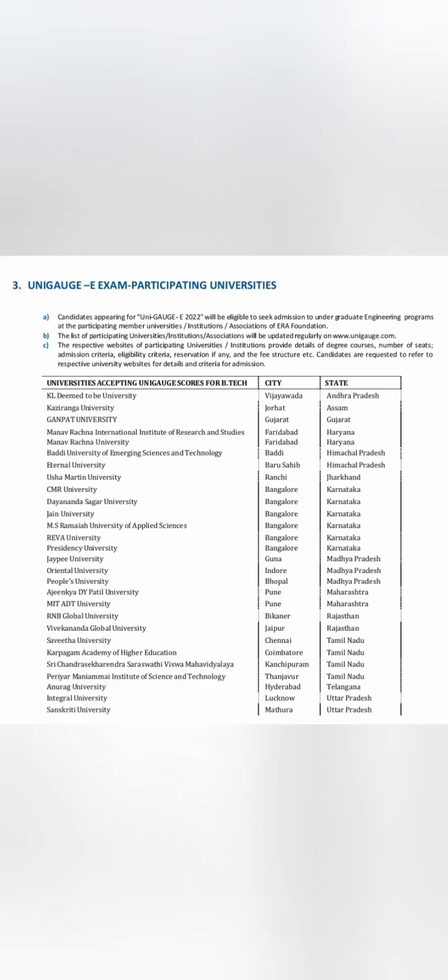You should know which colleges accept the UNIGAGE exam. KL University, which is a deemed university in Vijayawada; in Assam, Kaziranga University; in Gujarat, Ganpat University; and a very good college called Manav Rachana International Institute of Research and Studies in Faridabad and Manav Rachana University. Both in Himachal, Baddi University; in Ranchi, Usha Martin; in Bangalore many of them like CMR University, Dayananda Sagar University, Jain University, MS Ramaiah University, Reva University, Presidency. All those five-six also accept COMET-K, but in case you are not giving COMET-K or KCET, you can use UNIGAGE score to get admission into these universities.